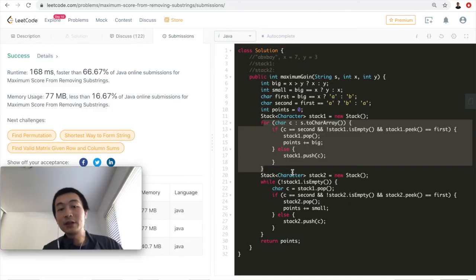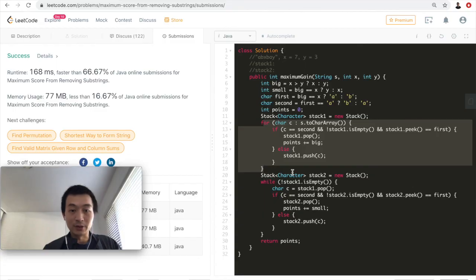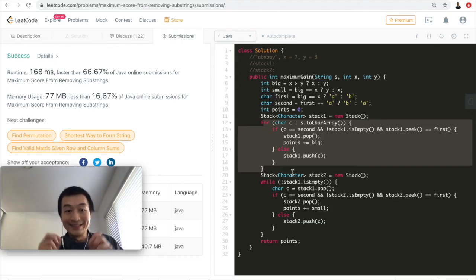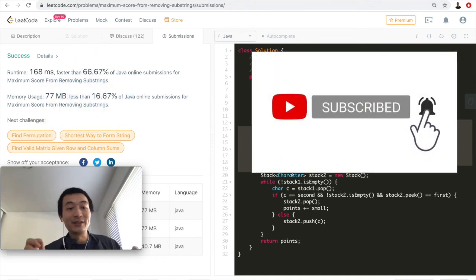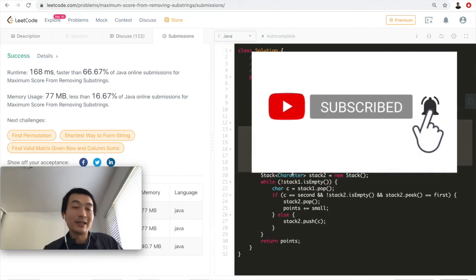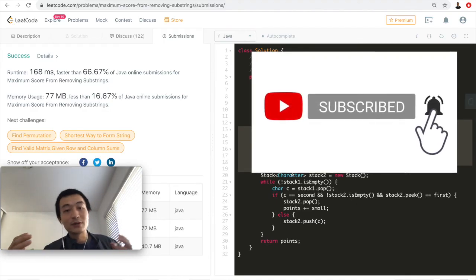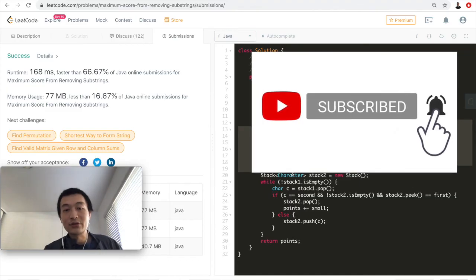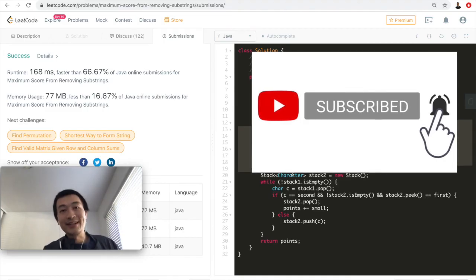That's about it for this video. I hope it helps people understand this problem and apply this idea to other problems. If you found this video helpful, please hit the like button — it helps a lot with the YouTube algorithm. Don't forget to subscribe and hit the notification bell. I have videos on data structures, Amazon Web Services, algorithms, and other cool technology topics. Thank you very much for watching, I'll see you in the next one.